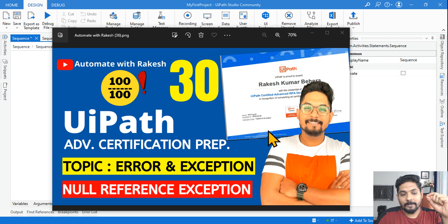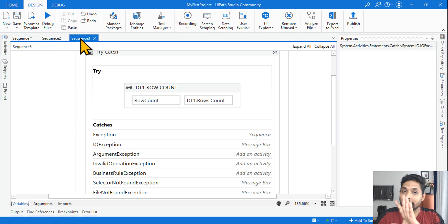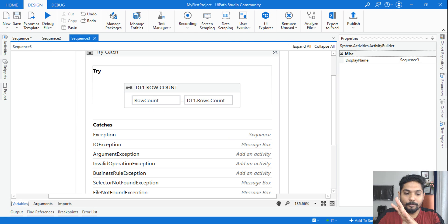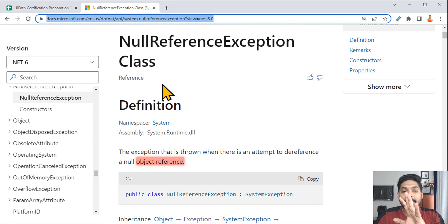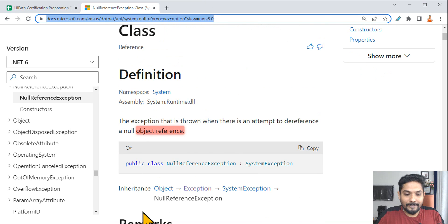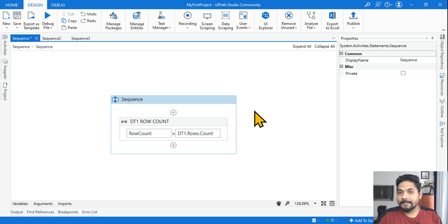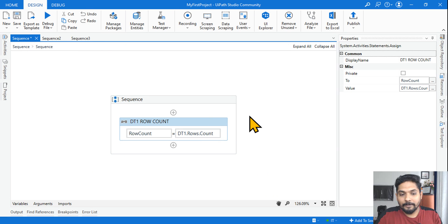Hey guys, let's look at the null reference exception. In this video I'm going to give you three different scenarios, and I'm also going to talk about the Microsoft docs which you need to refer. So let's get started. To understand this, first let's see this example.